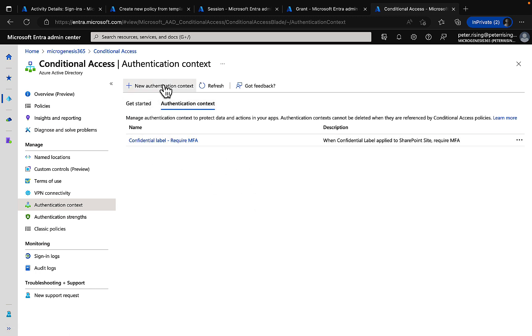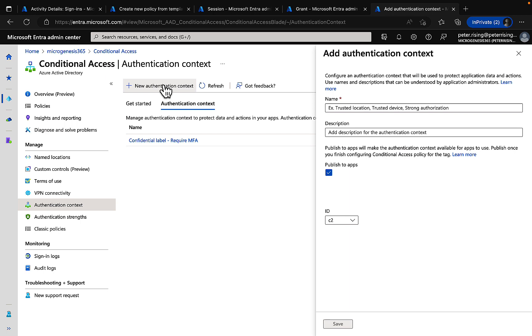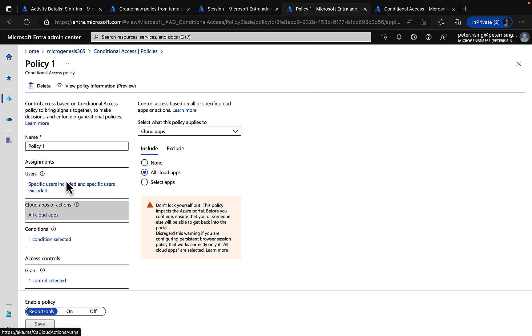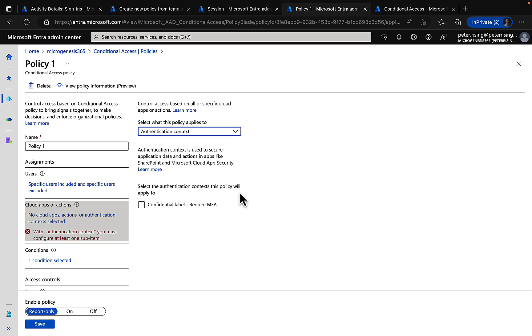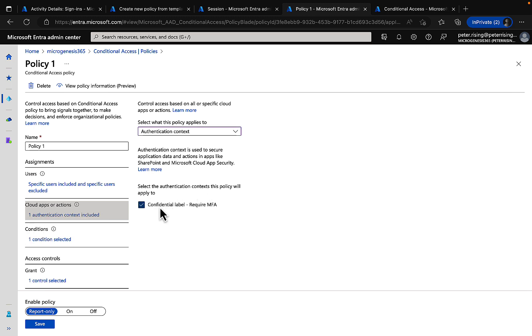Setting up that authentication context is very easy to do. You have to give it a name and a description. It's that simple. Then in your conditional access policy, under cloud apps or actions, select what the policy applies to and select authentication context. Here, you will see the authentication contexts that are available for you to select. And we can select our confidential label, require MFA.